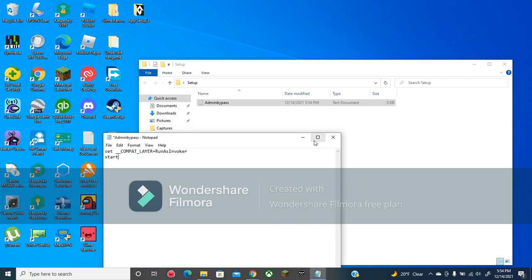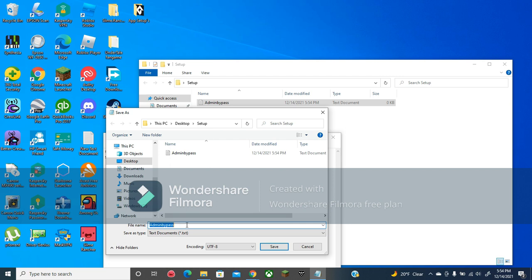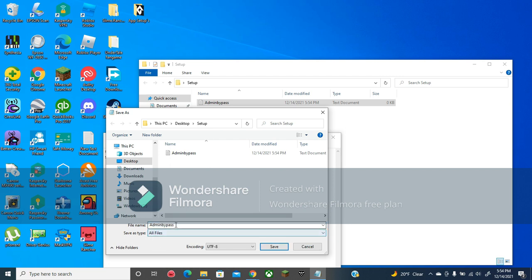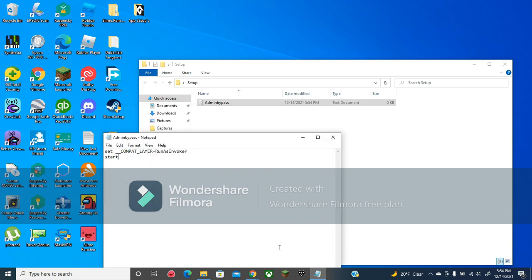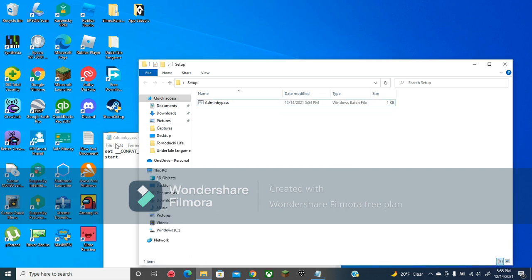It's just: set compat layer equals run as invoker, and then start. To use this, you've got to make sure you save as in the file — name it admin bypass, make sure it's all files, save as type all files, and then dot bat. Then save. And now you can delete the text file, and you'll have that.